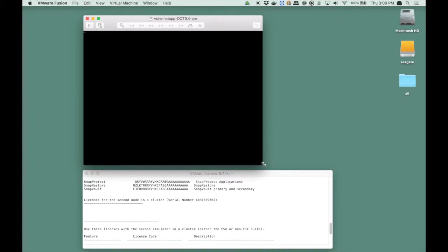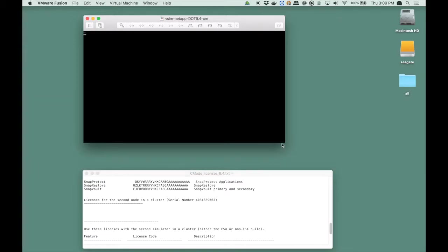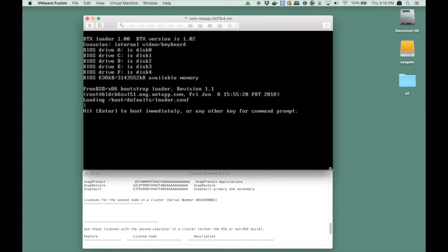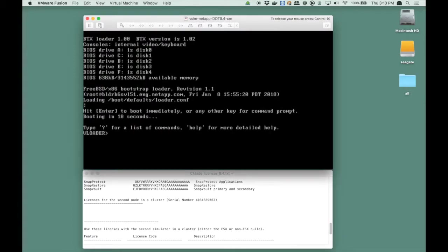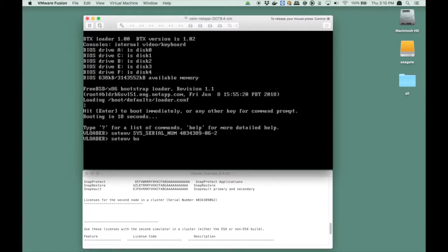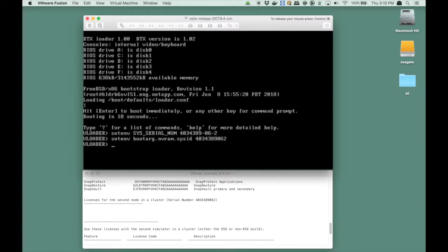So we open up our license file and find the second node in the cluster. Then we boot our node and interrupt it to enter the loader. The first command we run is setenv sys serial num and we enter the serial number. Then we run setenv bootarc.nvram.sys ID and enter the number again but now without the dashes. And we boot.